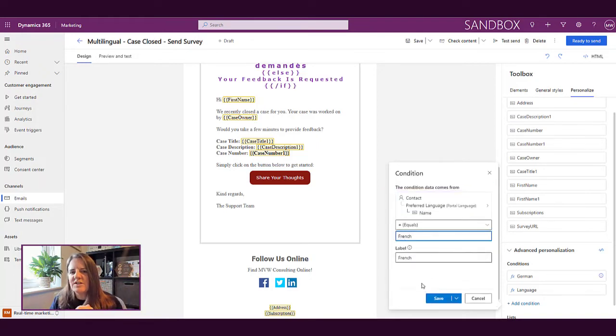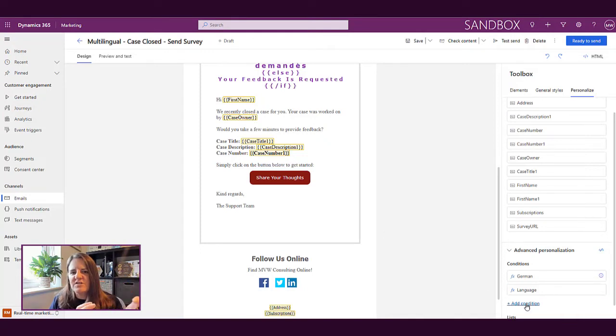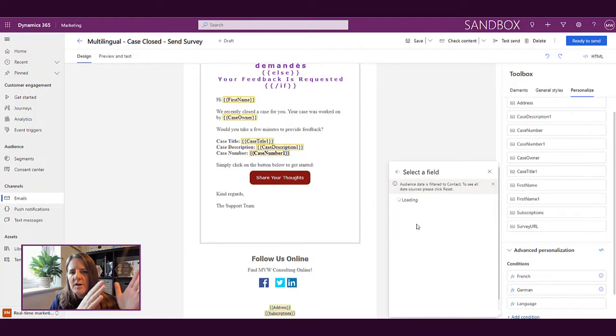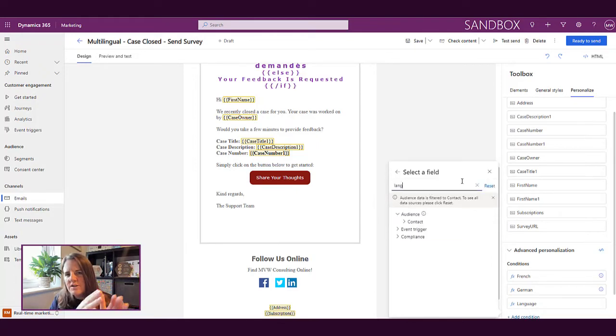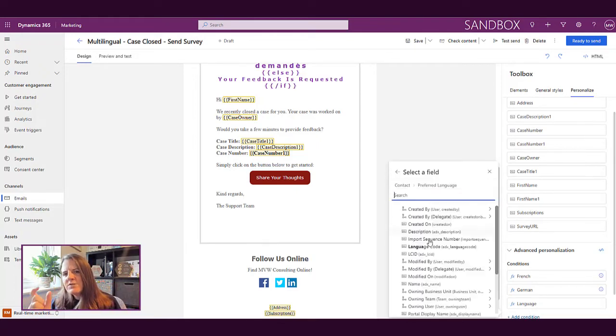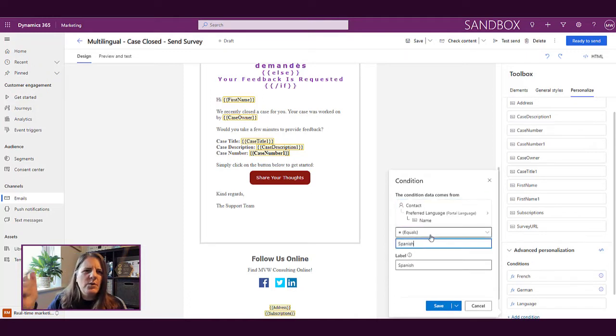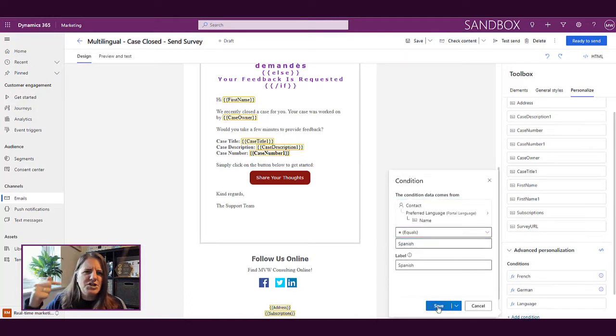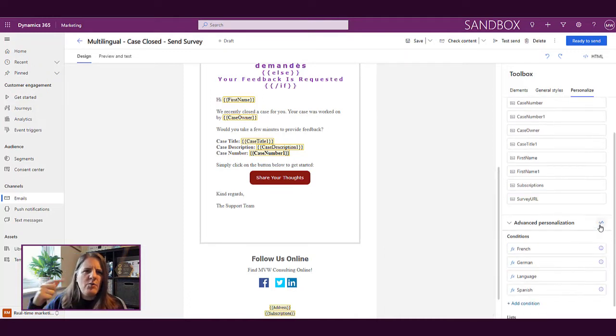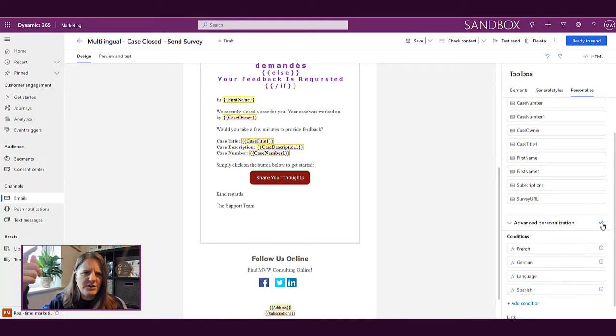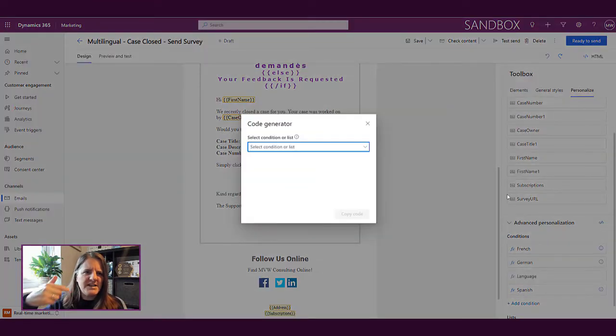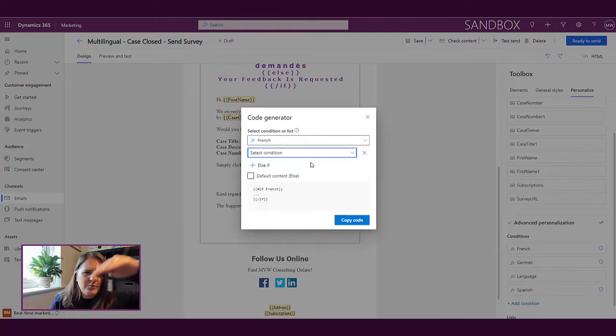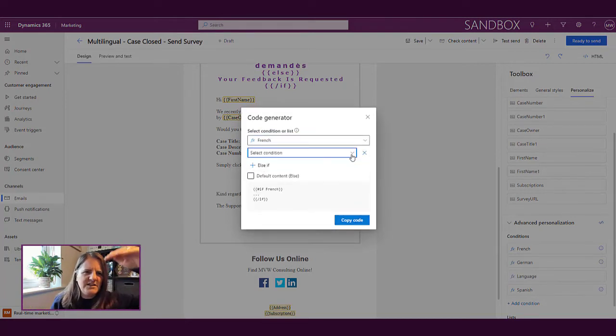So then what we're able to do is say if it's French do this, if it's German do this, if it's Spanish do this and so on. So by having in these additional ones, what we can then do is from the advanced personalization menu at the top we can then go ahead and generate the code from here.